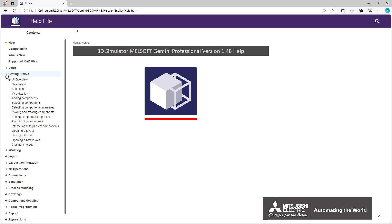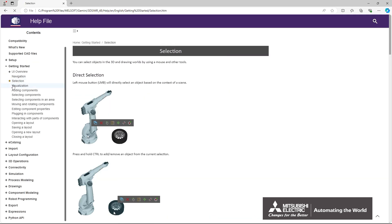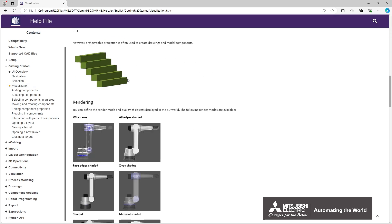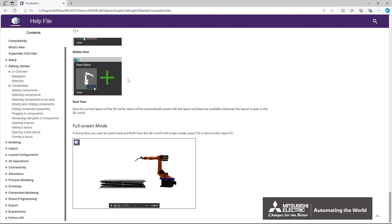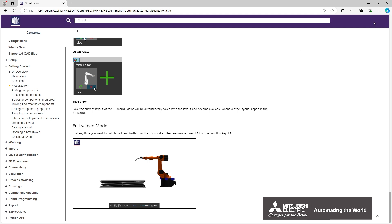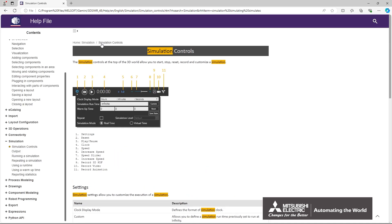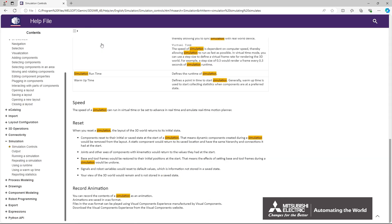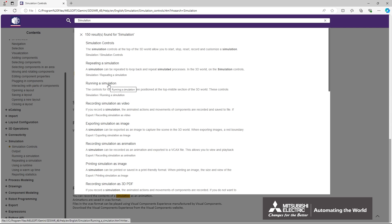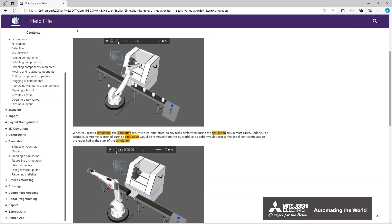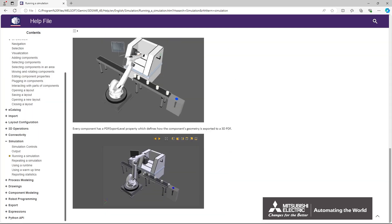Expand the hierarchy for the table of contents and click on the child hierarchies. Enter a keyword to search, then double-click on an item in the list of search results. This is the end of the instruction on how to use Help.